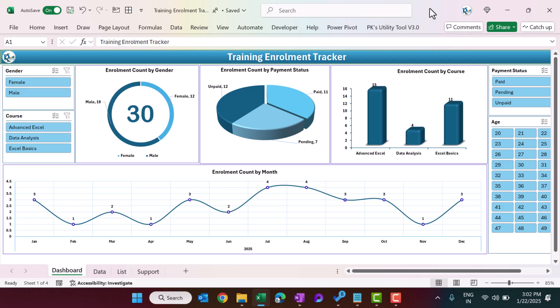Hello friends, welcome back. My name is BK. In this video you will learn how to create a training enrollment tracker in Microsoft Excel. I have created this training enrollment tracker and this is the dashboard page, wherein we are showing the gender, course, and payment status, as well as an age slicer.